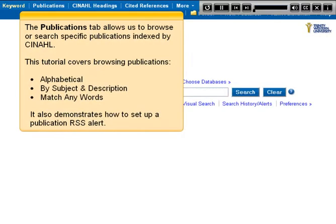The Publications tab allows us to browse or search specific publications indexed by CINAHL. This tutorial covers browsing publications alphabetically, by subject and description, and by match any words. It also demonstrates how to set up a publication RSS alert.